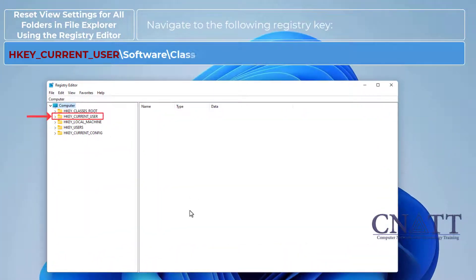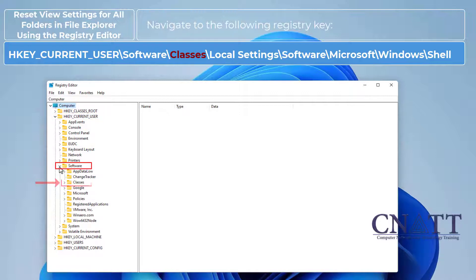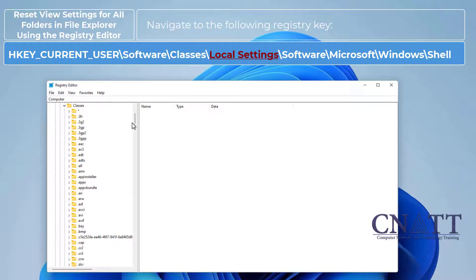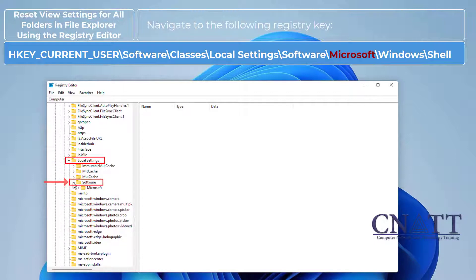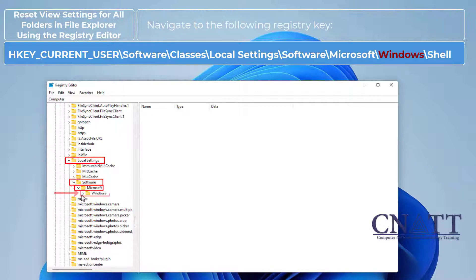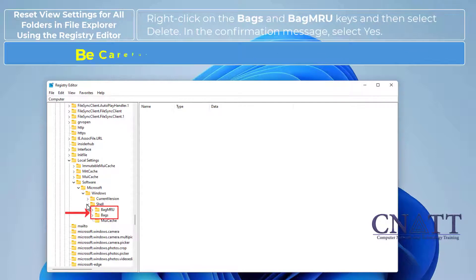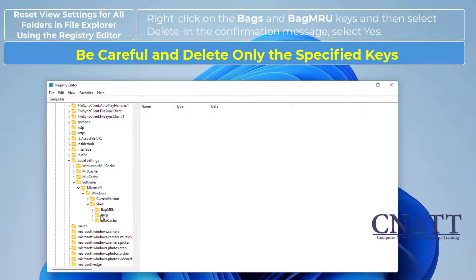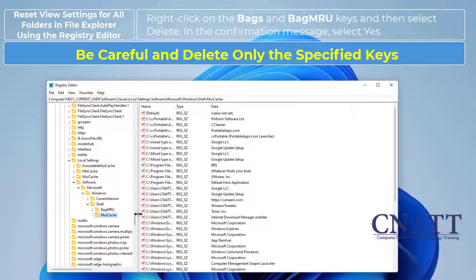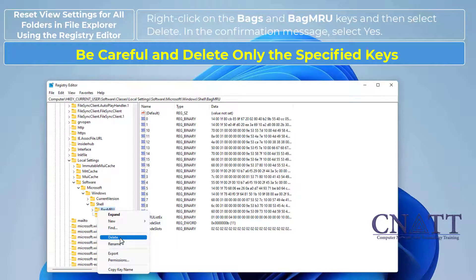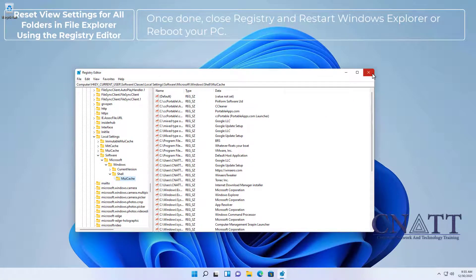Navigate to the following registry key: HKEY_CURRENT_USER > Software > Classes > Local Settings > Software > Microsoft > Windows > Shell. Once you have navigated to the correct key, close the Registry Editor and restart Windows Explorer or reboot your PC.